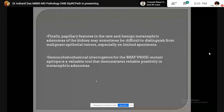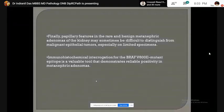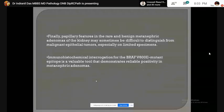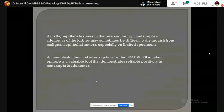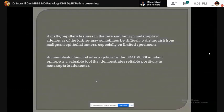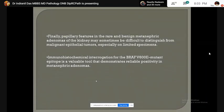A few words regarding a benign tumor that also shows papillary architecture — that is metanephric adenoma. This tumor needs to be distinguished from malignant epithelial tumors because it has a completely benign clinical course, and this tumor gives a positive BRAF V600E reaction when IHC study is done.